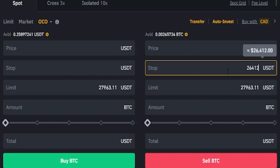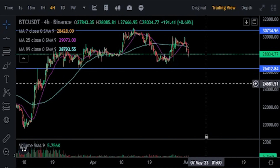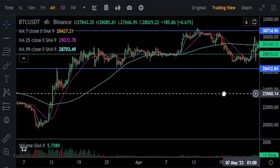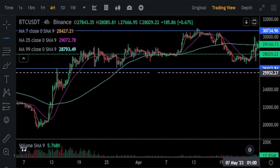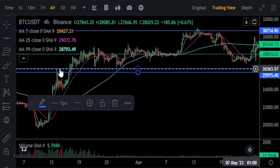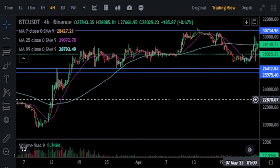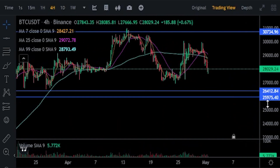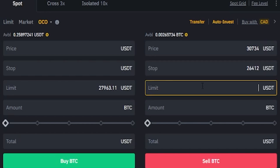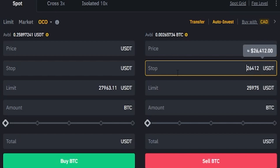Now we need to choose a limit price. I'll zoom in on the chart a little bit and set up a horizontal just below this stutter step in the market. We can see a price point correlating to that horizontal on the y-axis coming in at 25,975. We'll come down to the order panel on the sell side and type that into the limit price field: 25,975. This will be the limit price that Binance places to sell our coins if our stop price gets hit.